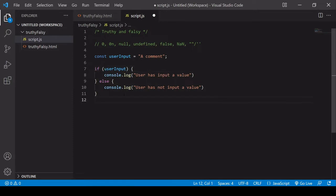Now the reason this works relates to the existence of truthy and falsy values in JavaScript. A truthy value is any value that, when it is coerced into being true or false, converts to true.